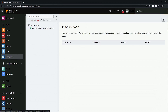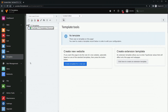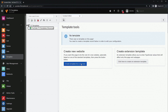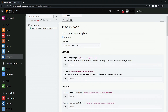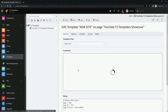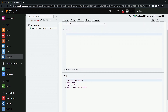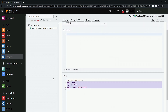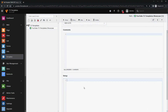Next we need to create a new TypoScript template. Go to the Template module, choose the root page, and create a template for a new site. Go to Info/Modify — the easiest way is to edit the whole template record. Remove the example TypoScript and give it a proper template title.